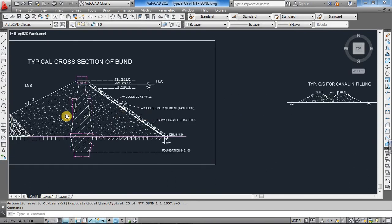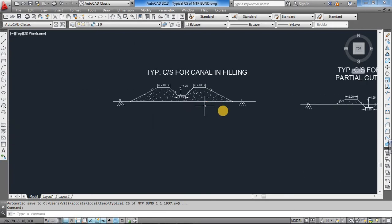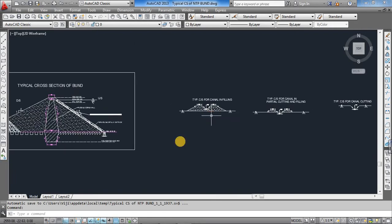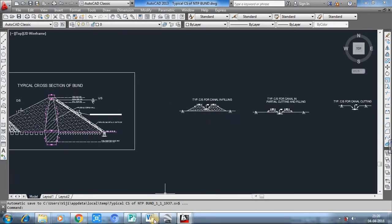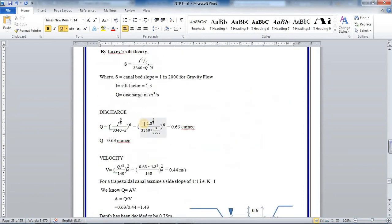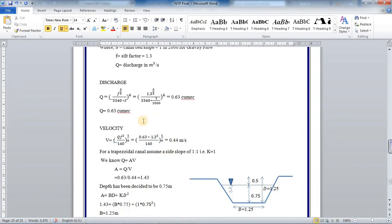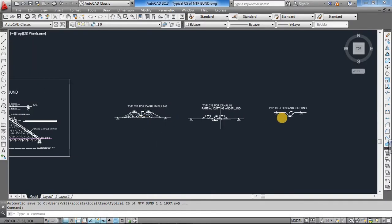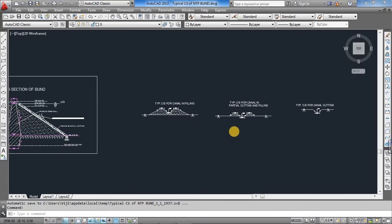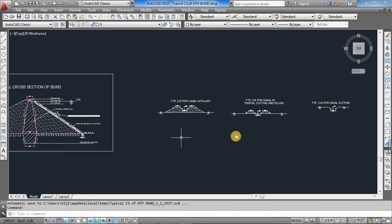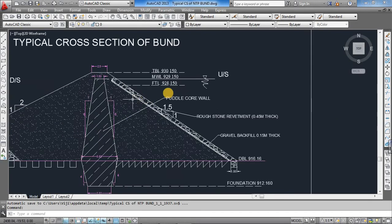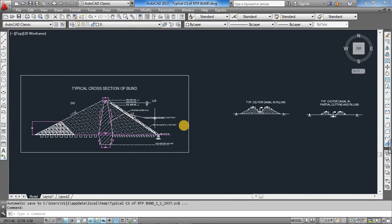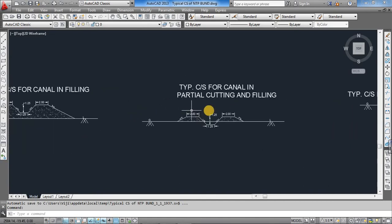I will be sharing these with you. You have to do modifications in your designs appropriately. I think this design will remain same for everybody. You can use the same typical cross sections and prepare the drawings. This is the typical cross section for the bund, which I have already shared. And now I will be sharing these typical cross sections of canals.